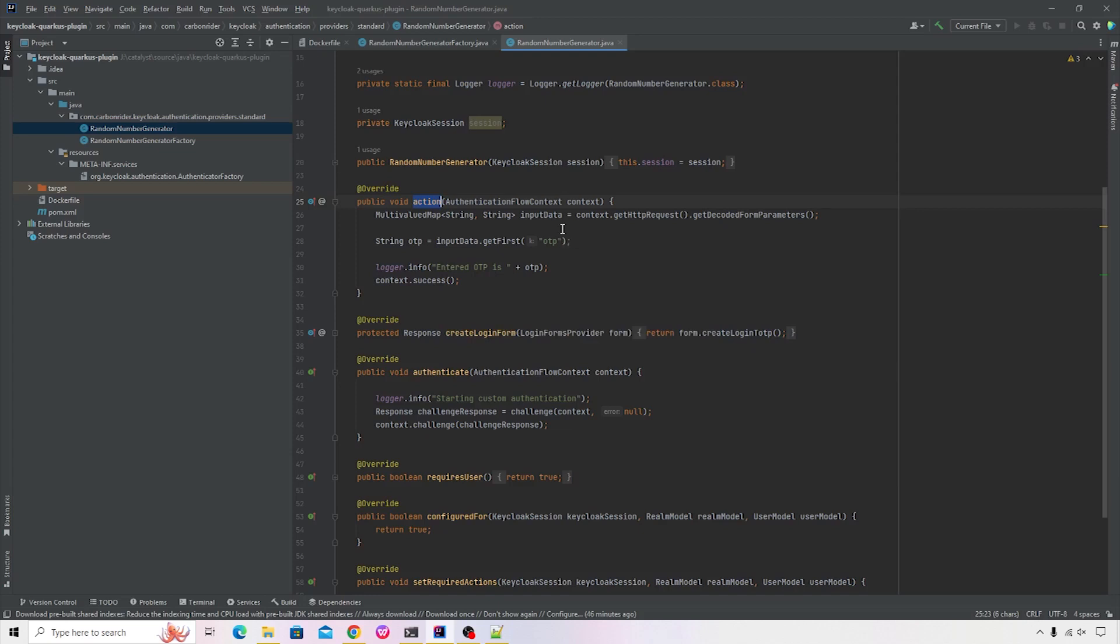Let's go ahead and also look at how we can register this provider or this factory inside the Keycloak. To do that, make sure that you have meta-inf/services folder inside that. You will create a file and you will name it as org.keycloak.authentication.AuthenticatorFactory. This indicates that we're going to create a custom authenticator factory. There are a lot of custom providers available. In our case, we're just making use of the authenticator factory.